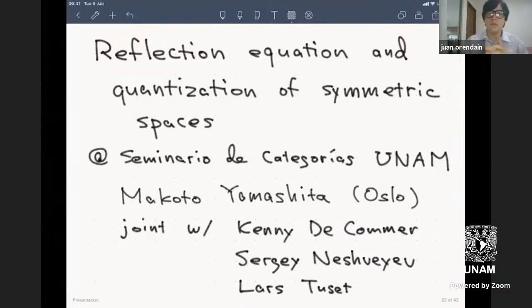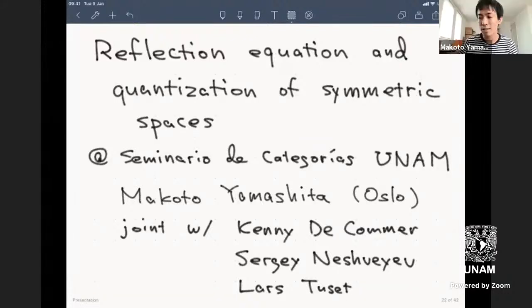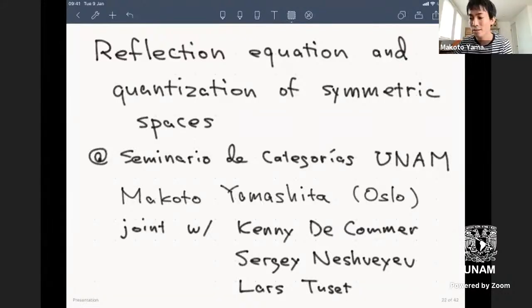Our questions can also be asked in Spanish, and in that case we would be very happy to translate for Makoto. Please, Makoto, take it away.